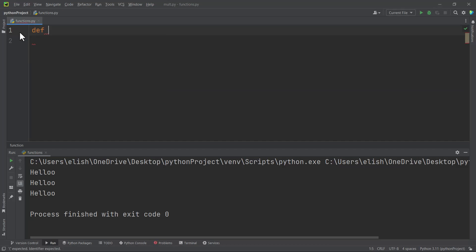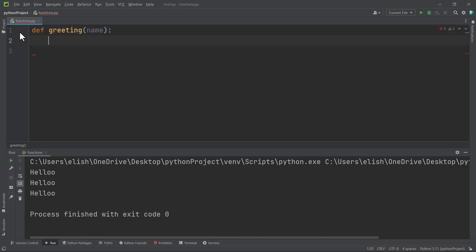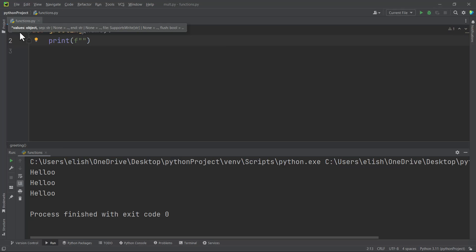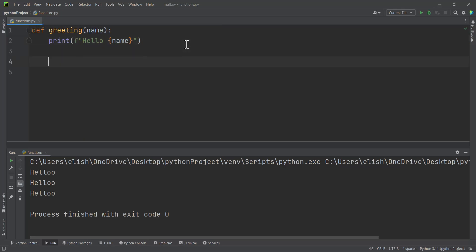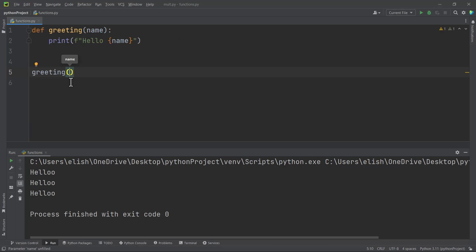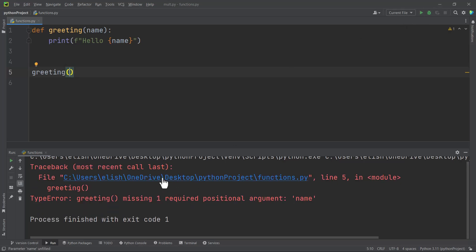We can also make our function take something called an argument. So we put a parameter here — let's say name. Then after that we bring our statement, let's say print, and we'll bring an f-string here: hello, then we want to print the name. This is all that we want our function to do. Then we call or invoke it. Since we have defined a parameter here, we have to pass in something. If you run this function, we will get an error because this function expects exactly one argument.